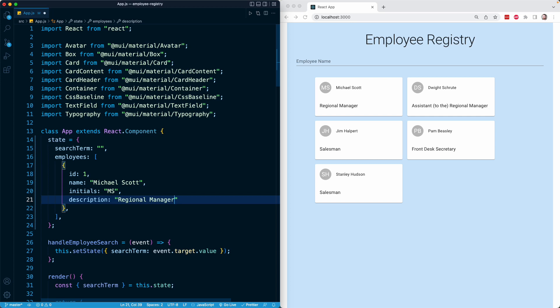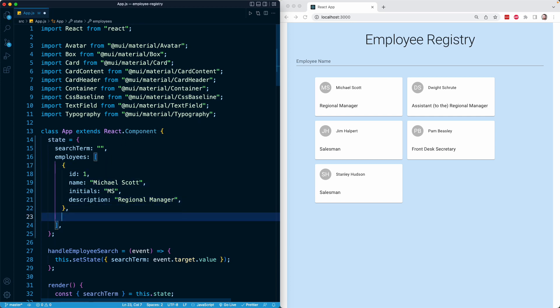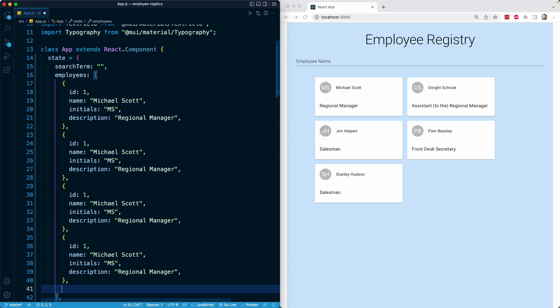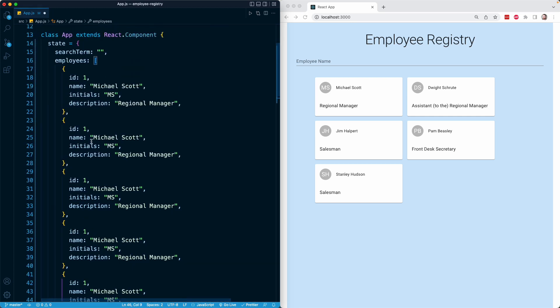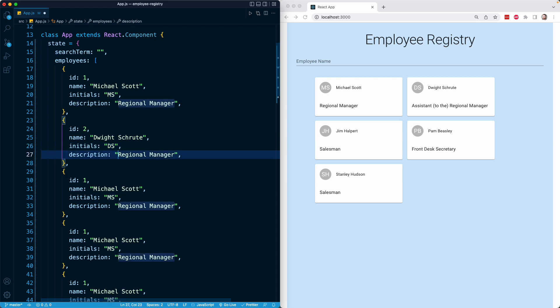That is a sample object. I'll just copy and paste this object a couple of times below and then modify the corresponding data. For our second employee, they'll have an ID of two. That employee will be Dwight Schrute. Their initials are DS, and they are the assistant to the regional manager.